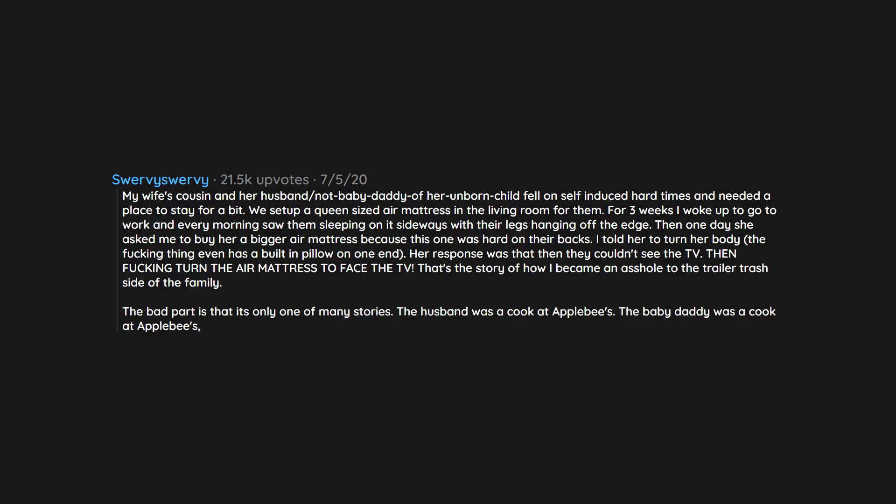The bad part is that it's only one of many stories. The husband was a cook at Applebee's, the baby daddy was a cook at Applebee's, and her new husband was another cook from the same fucking Applebee's, all working together.